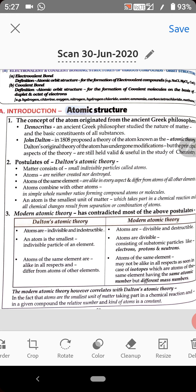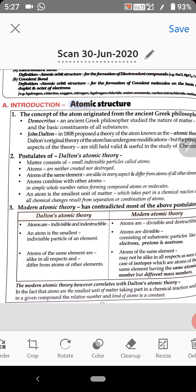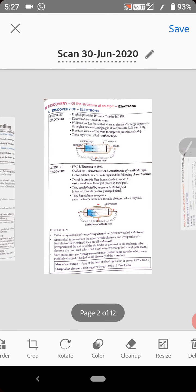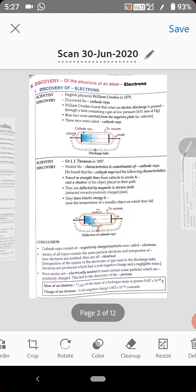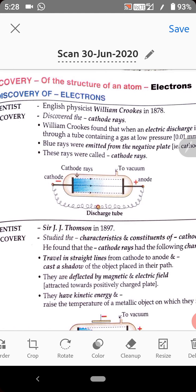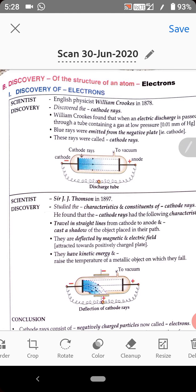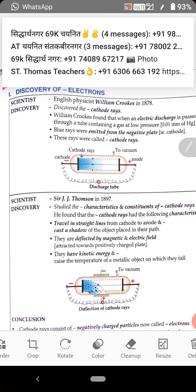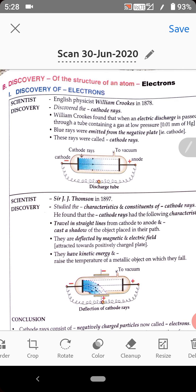The next topic will be the discovery of electron, which relates to the internal structure of an atom. We will skip this particular topic for tomorrow. That's all for today. Thank you.